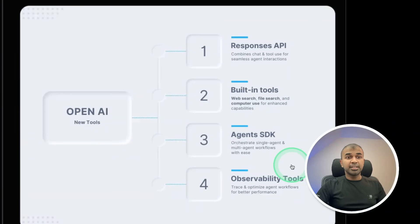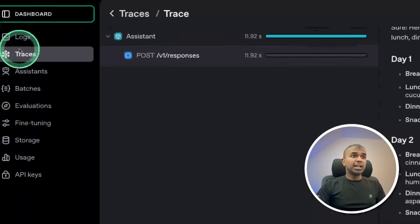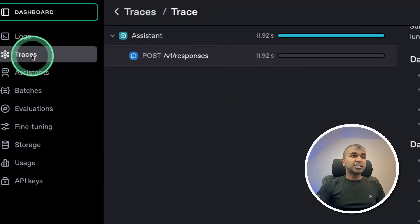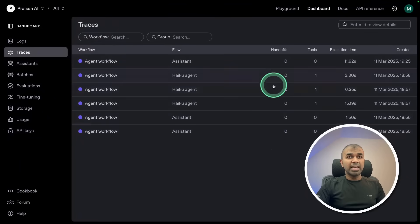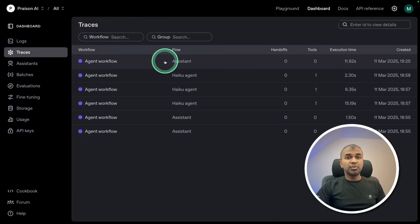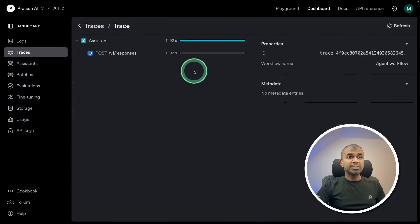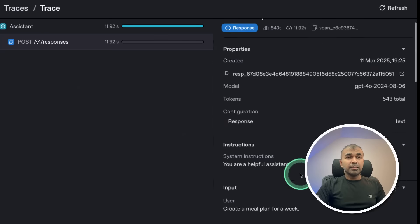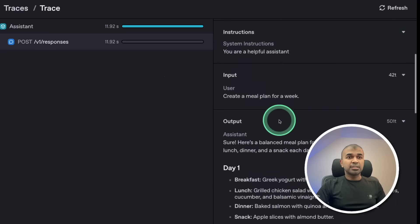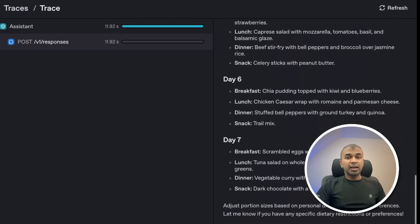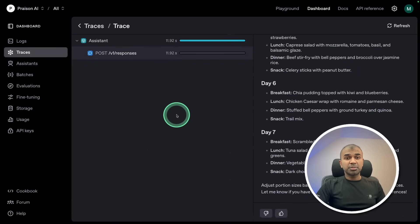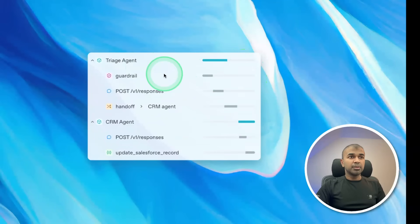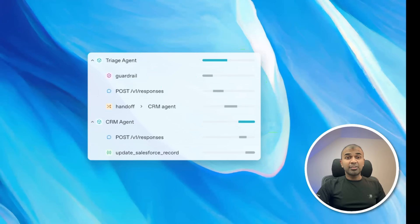And the final thing is observability tool. Go to platform.openai.com. There on the left hand side, you can see traces. So that you can see all the agentic traces. So these are the agents which I've been running. So if I see agent workflow, I can see the most recent task. Create a meal plan for a week. And you can see the clear response. And you can clearly monitor response from various different agents. And here is another example, triage agent with Godrell, responses, handoff, post, salesforce. So you get the clarity on what each and every agent is doing behind the scenes.